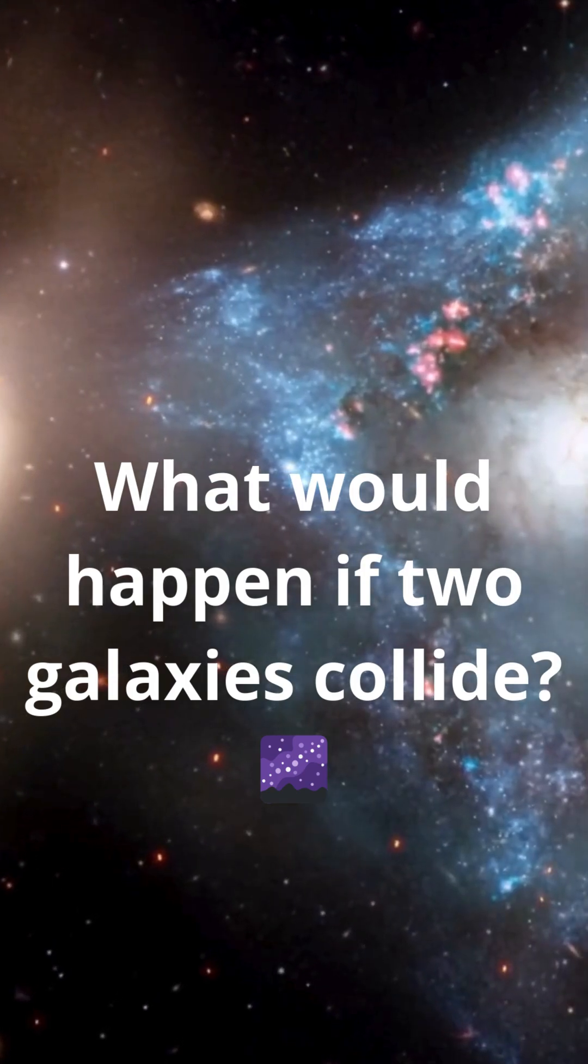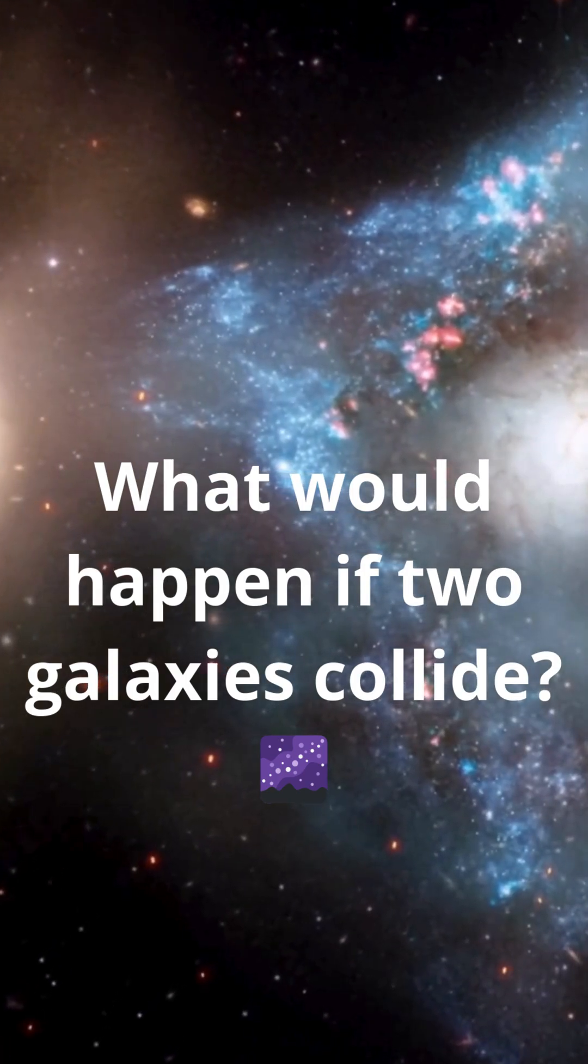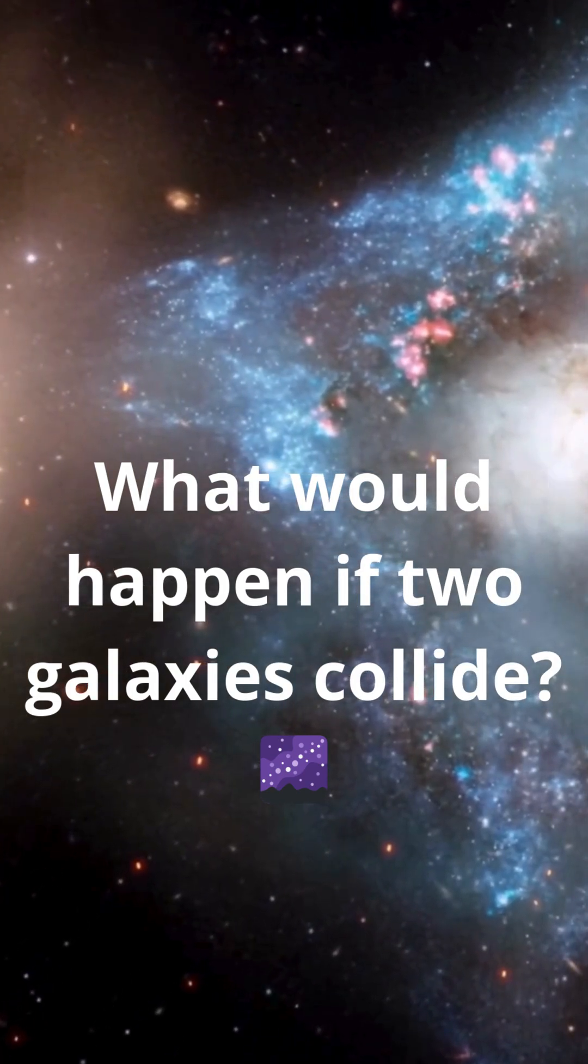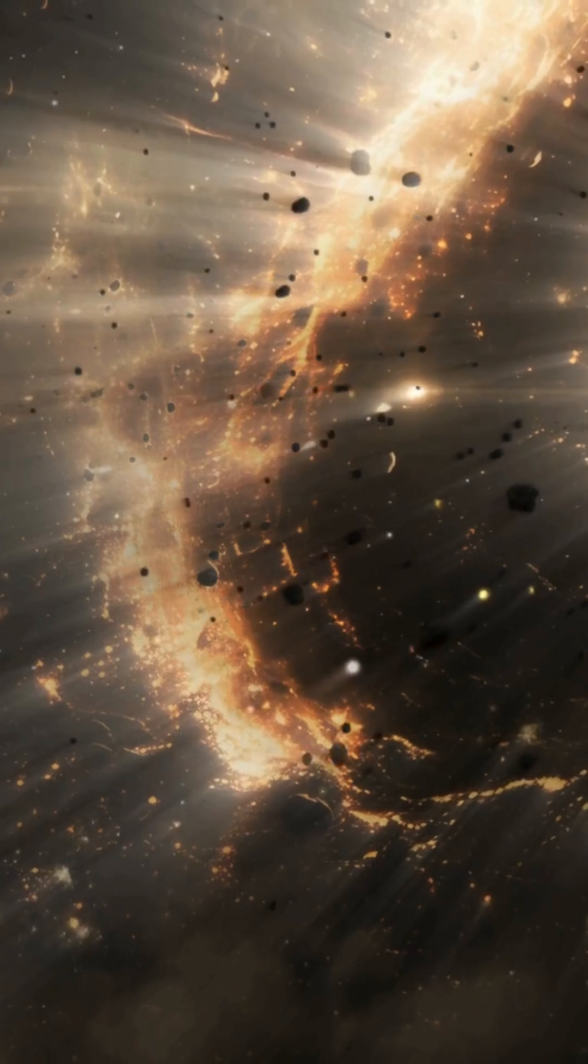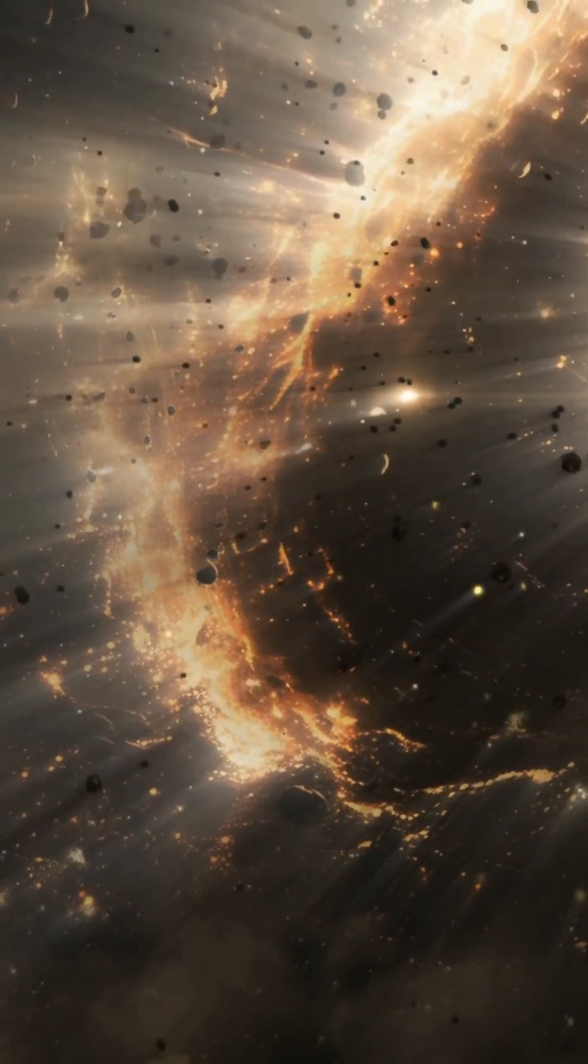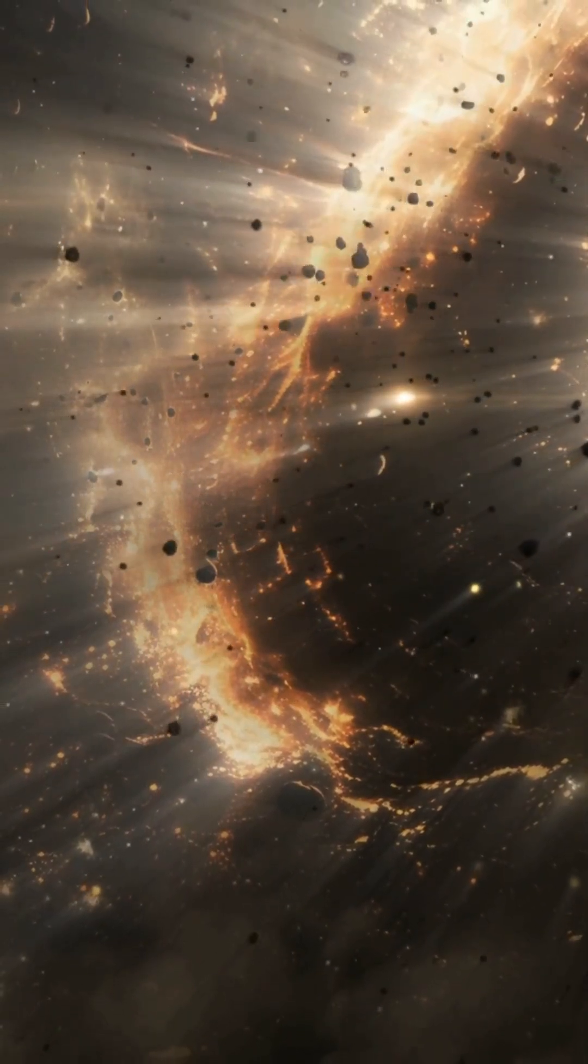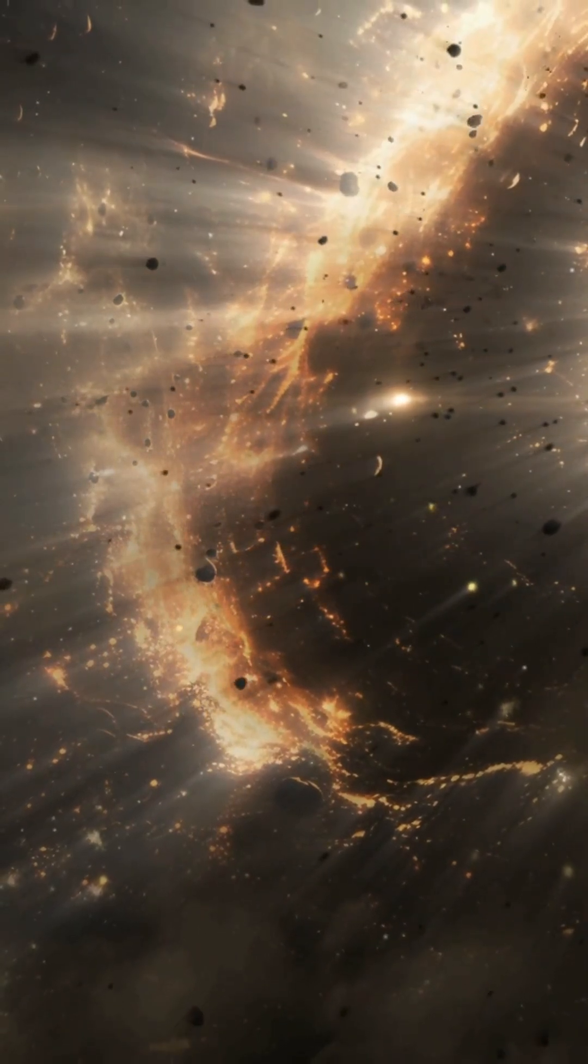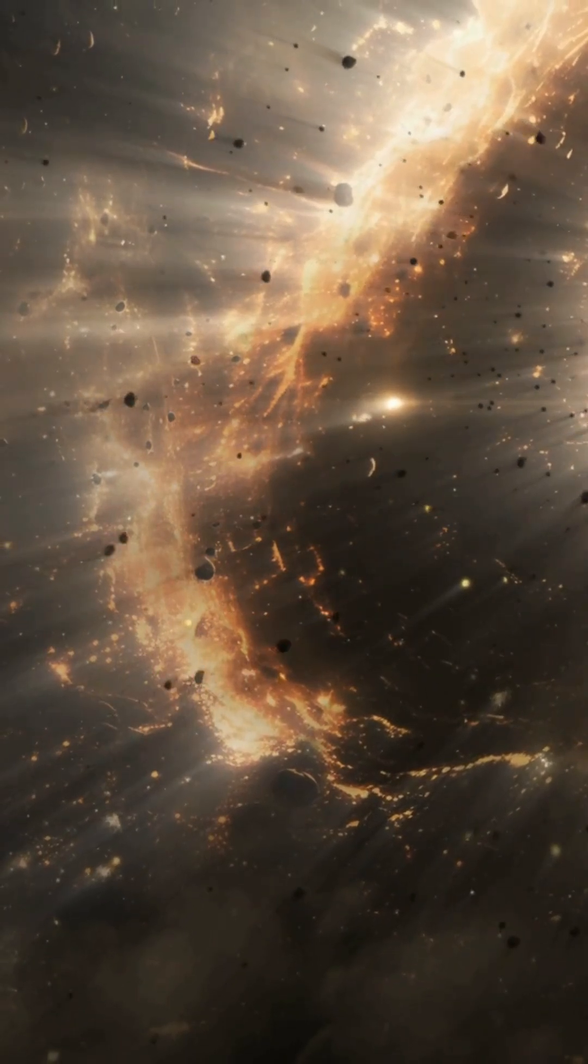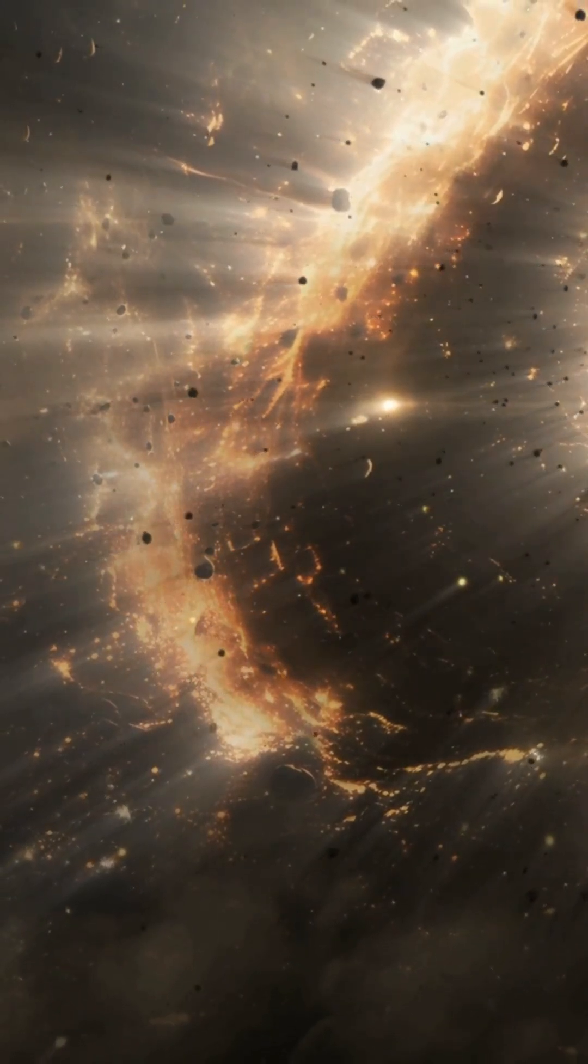Imagine, two giant galaxies, each with billions of stars, are flying towards each other. What will happen if they collide? Will everything explode? Will the stars scatter like sand?